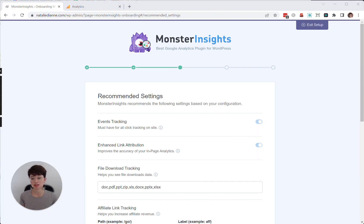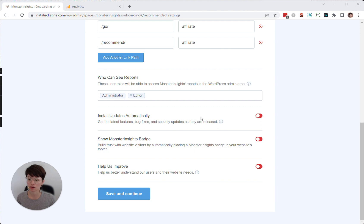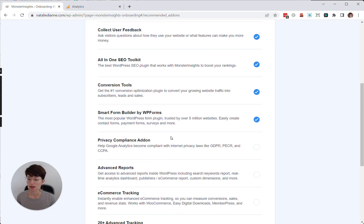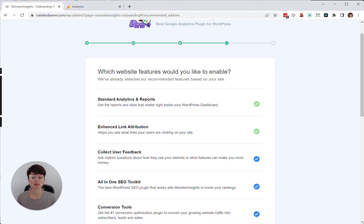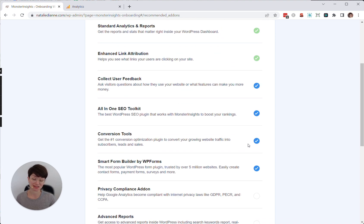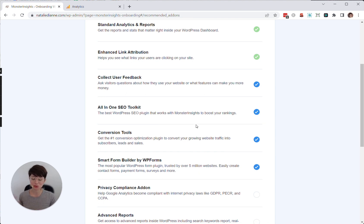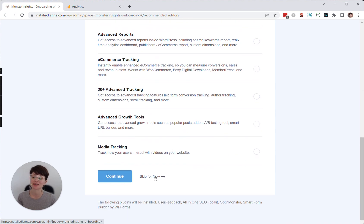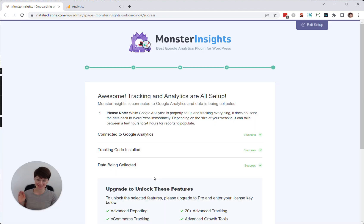And then you'll see this page with some recommended settings. I always just leave these as the default. Click save and continue. I do not want MonsterInsights to install any of these extra plugins. That's what it's asking me - install WP forms and SEO toolkit and all these things. So I always just scroll down here and I hit skip, not continue.